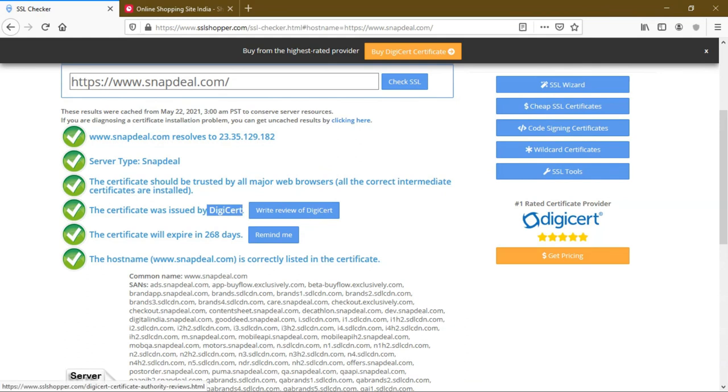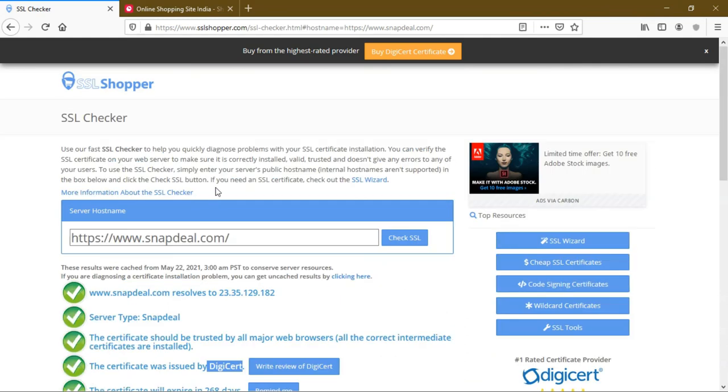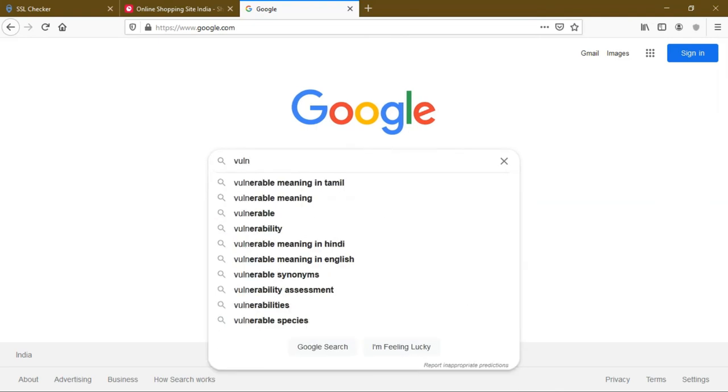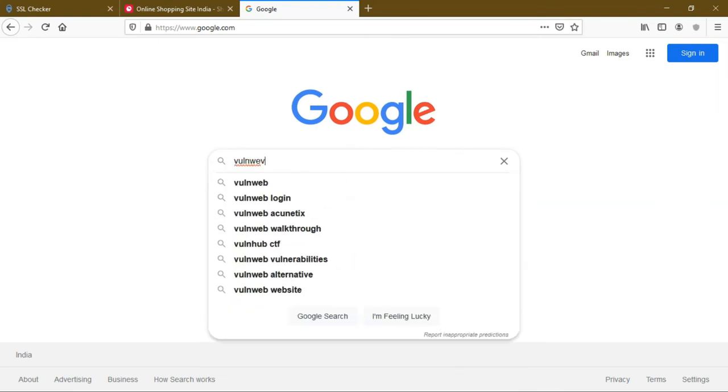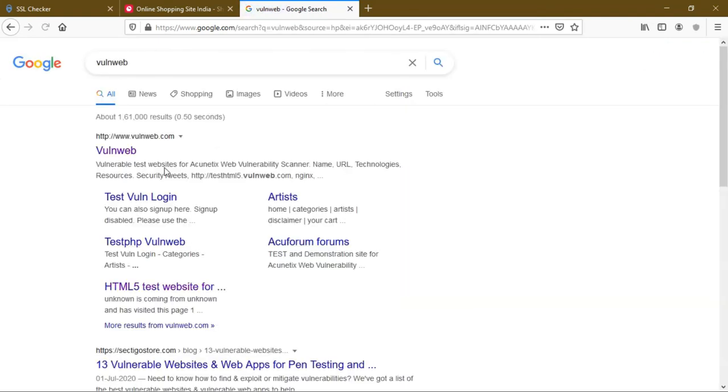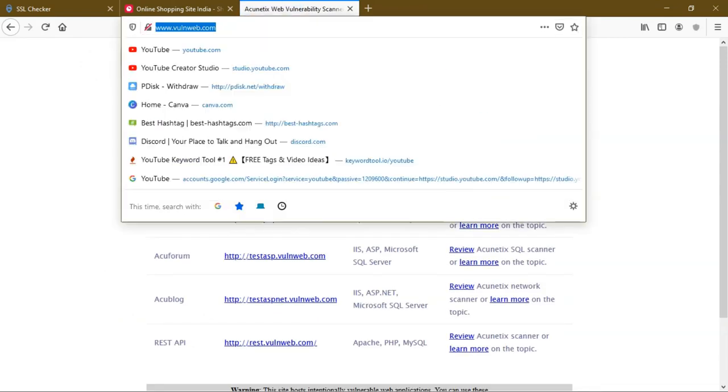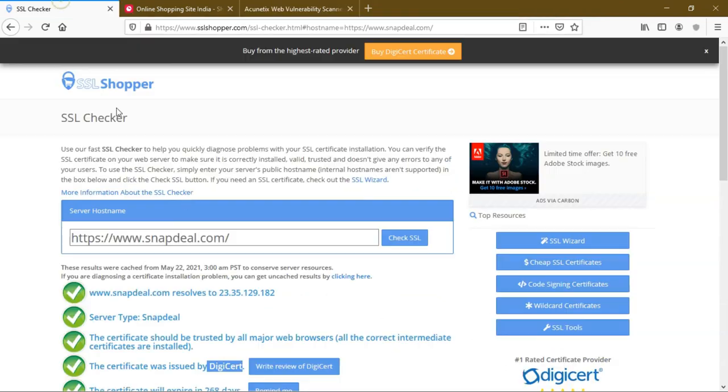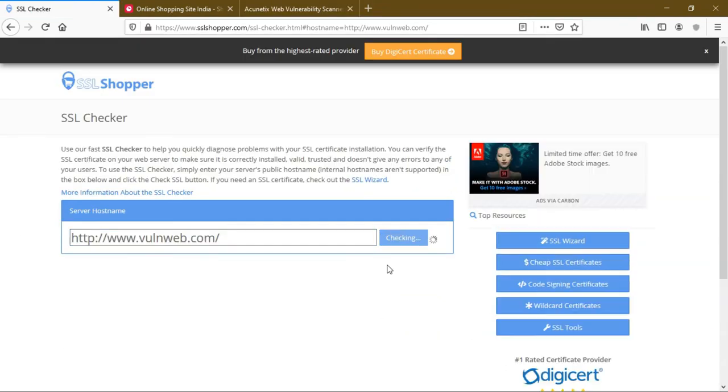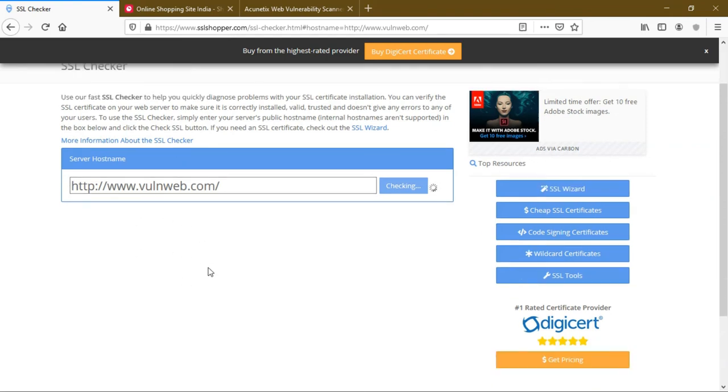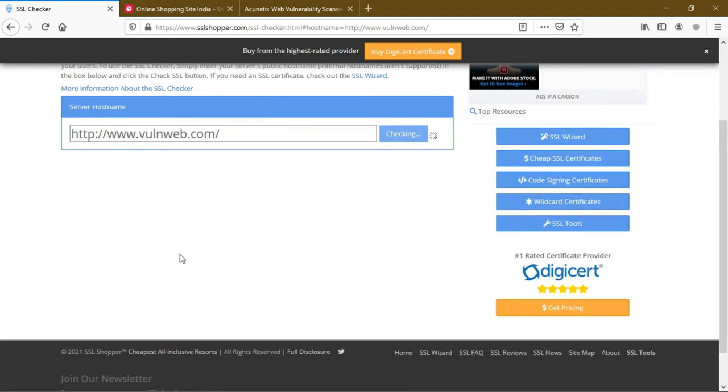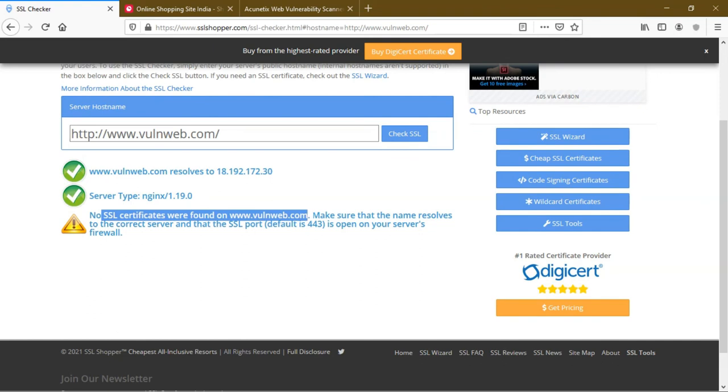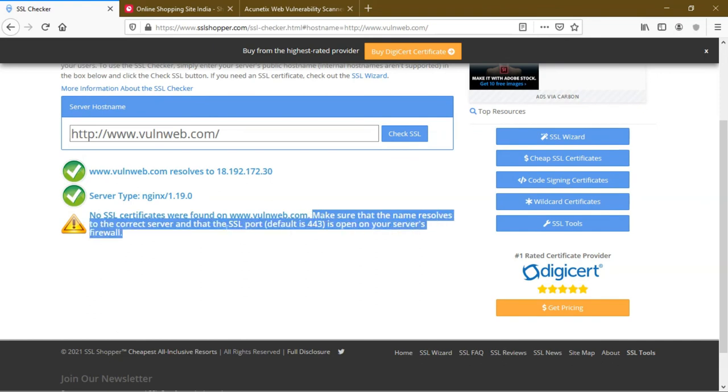Now we are going to see a vulnerable website called vulnweb.com. This is a website to use for practice. This is a vulnerable website. It doesn't have any HTTPS connection. I'm copying this and pasting it here. Check SSL. It's checking, taking time because it doesn't have SSL certificate. There's no SSL certificate found in this. To make sure the name involves a bad server, there's no SSL certificate.